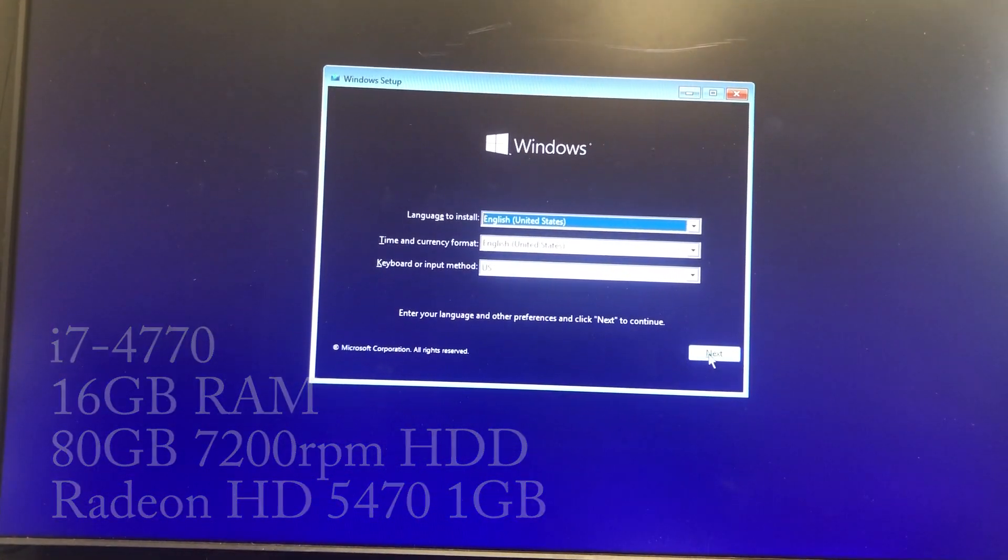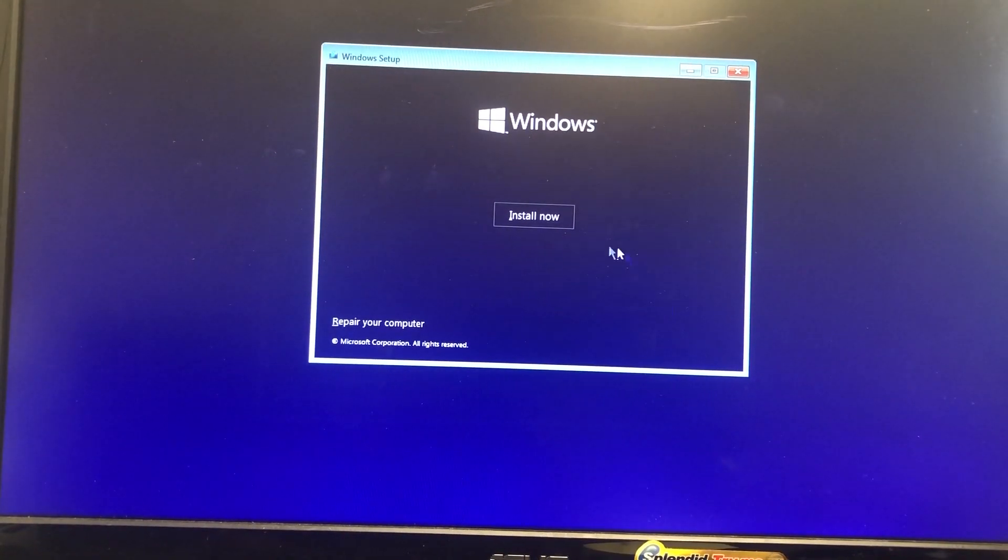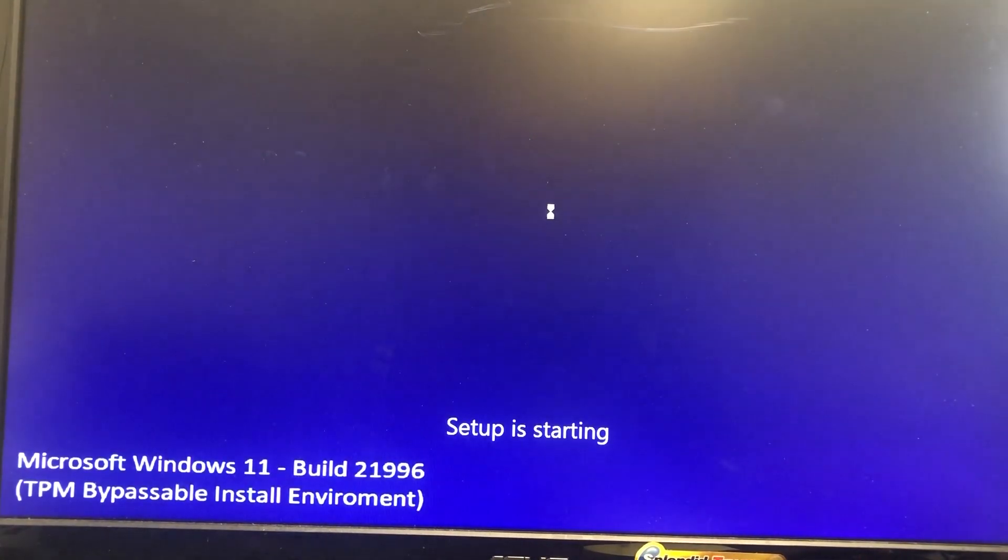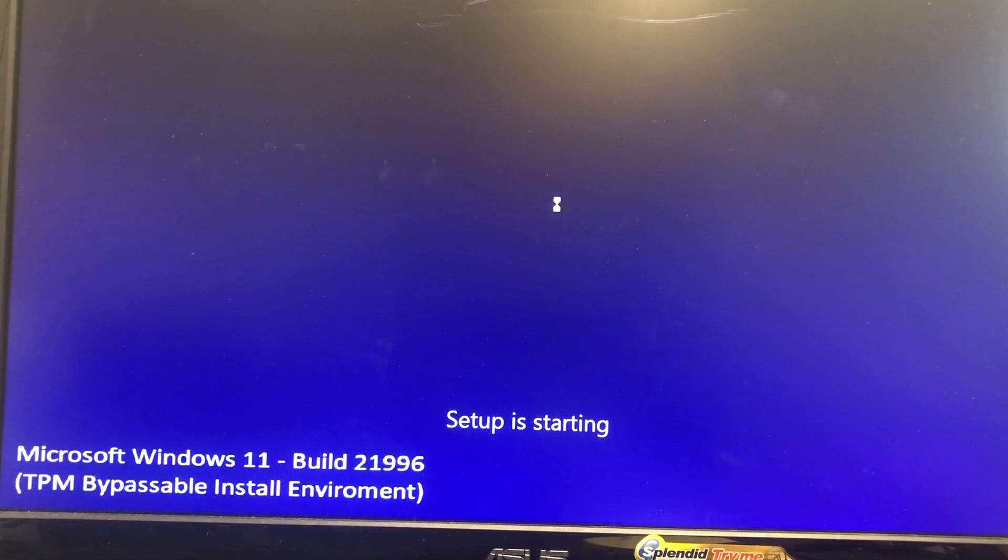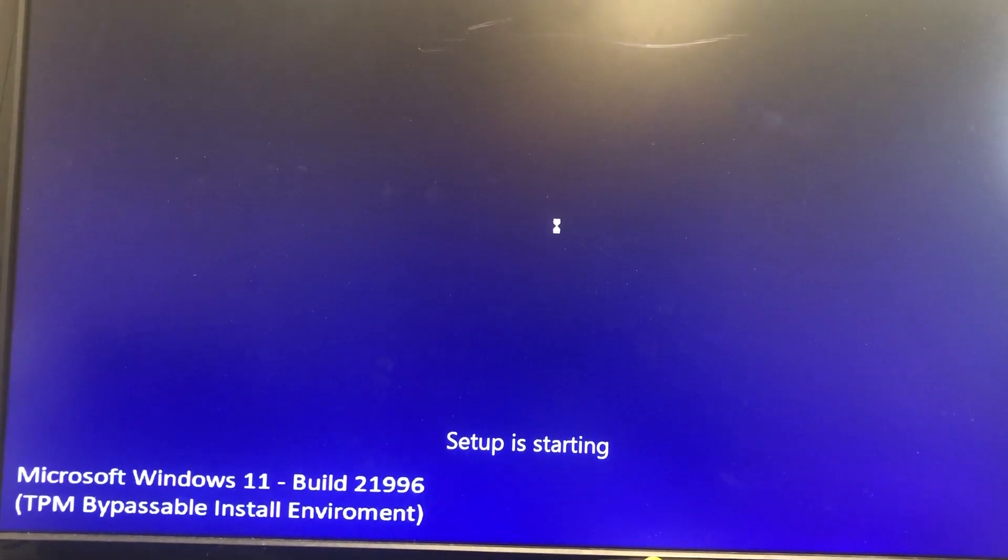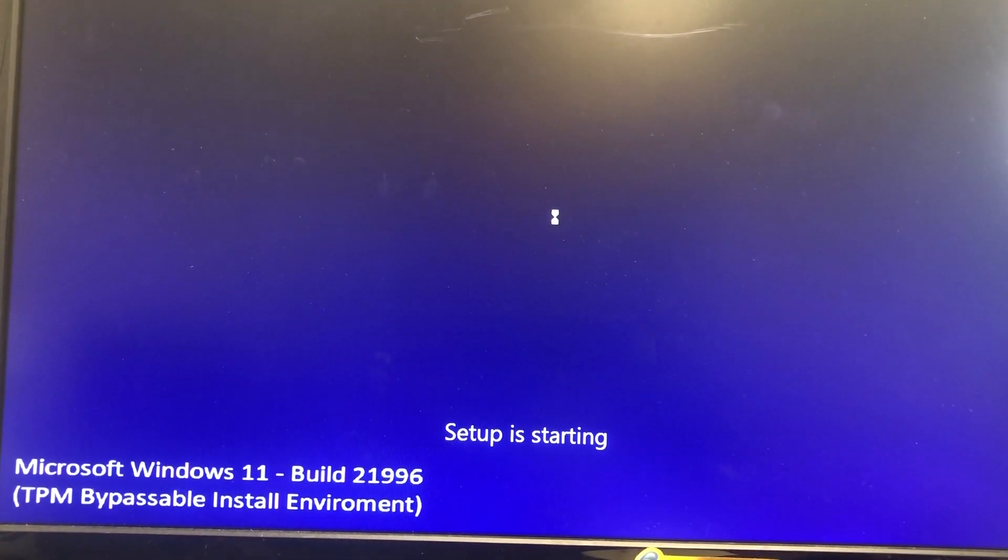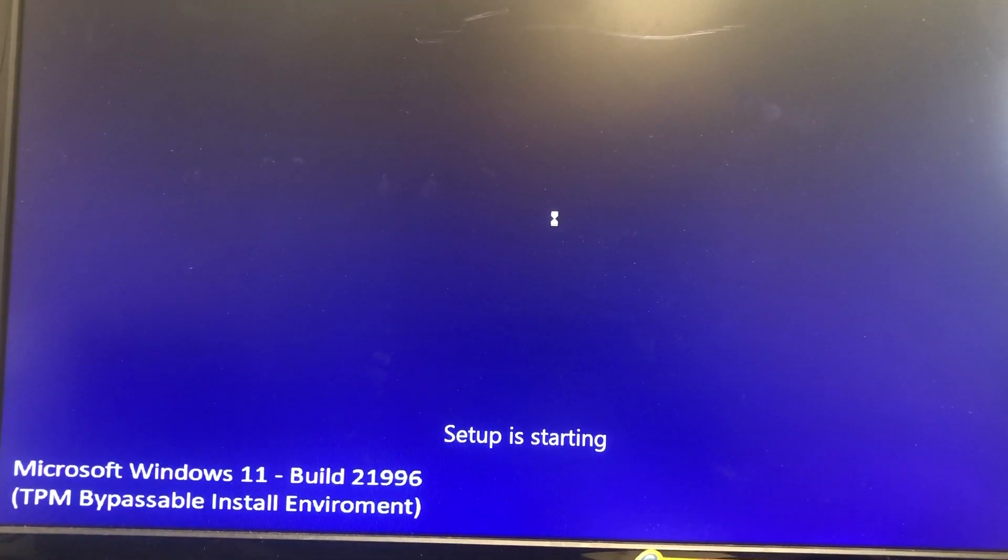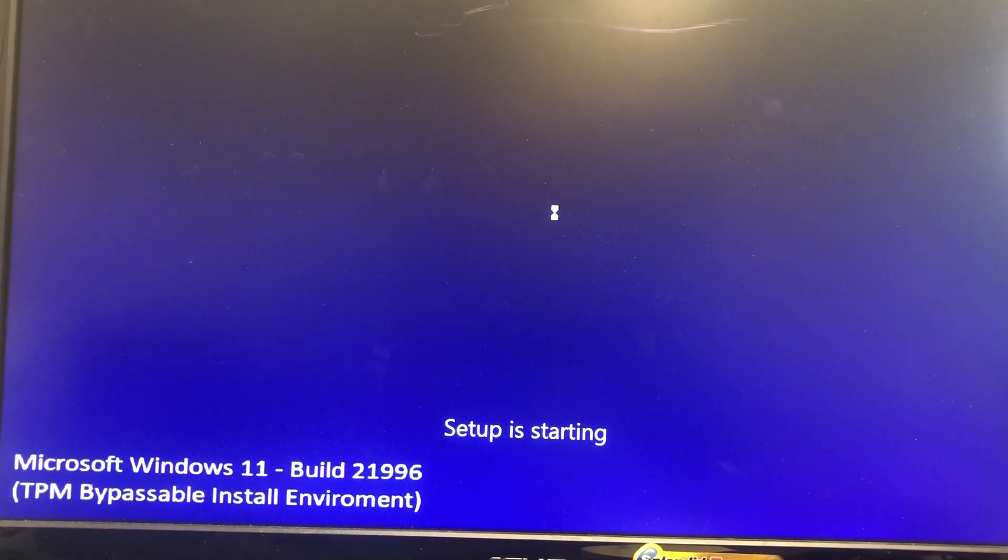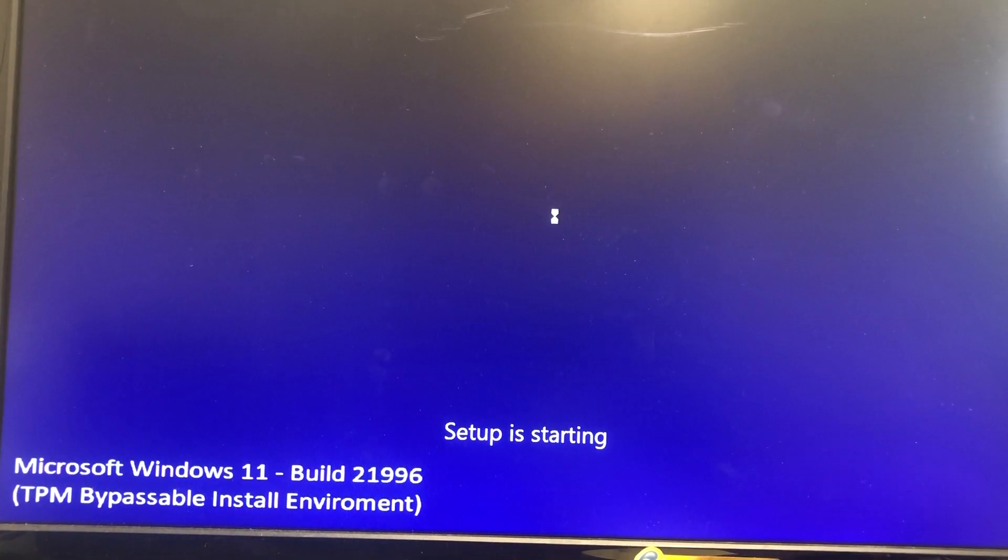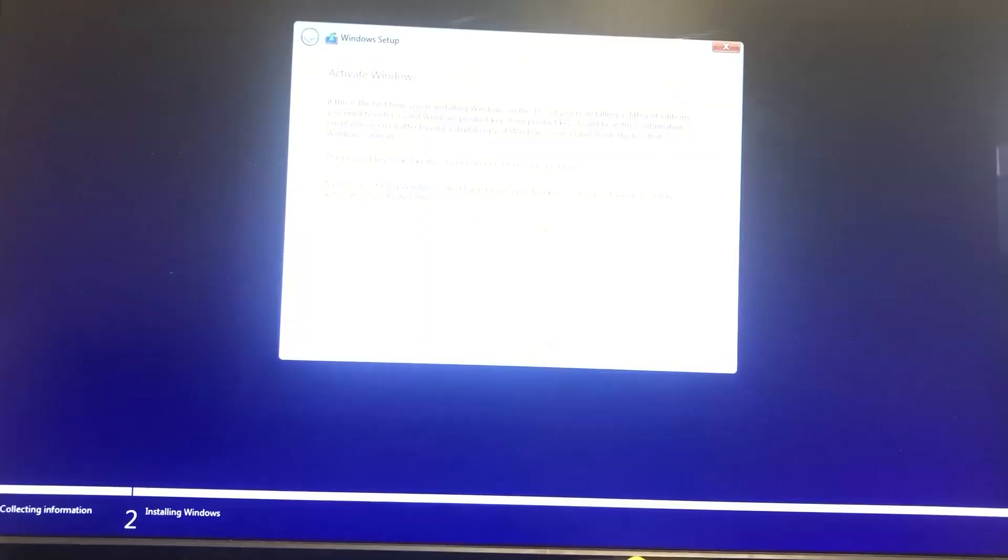It doesn't take very long and the installation menu pops up, looks just like Windows 10. So far that's not different. Setup is starting, Microsoft Windows 11, again supposed to have the TPM bypassable install. That did not work.